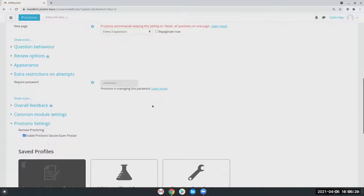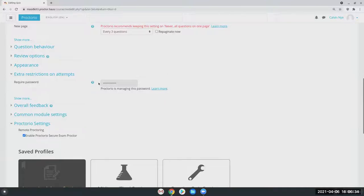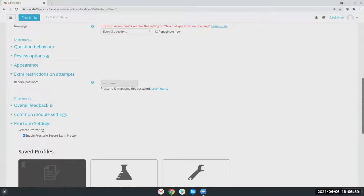Proctorio does manage the password on your exam. So you may notice this right off the bat. This is something that Proctorio manages. Students will never need to know it, and you will also not see it as instructors. So don't be alarmed when you notice that.